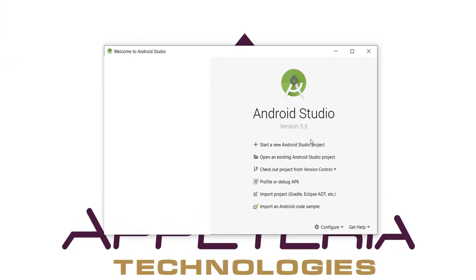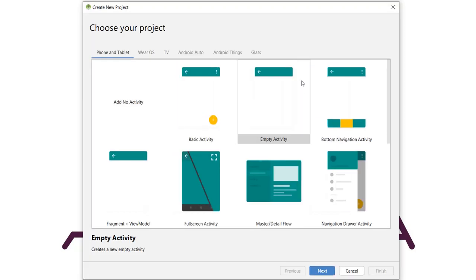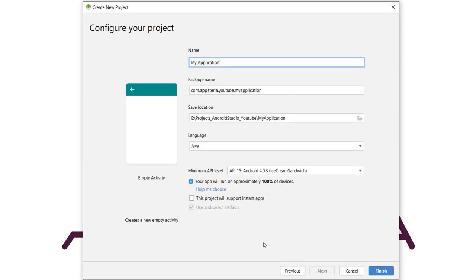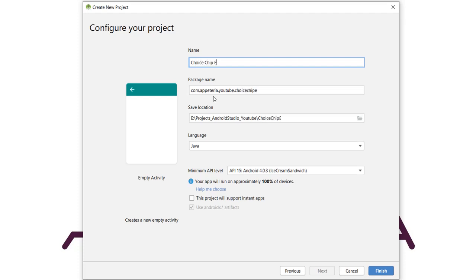I'm using Android Studio version 3.5. We'll create a new project, select empty activity, and name this project as 'choice chip example', then click on finish.